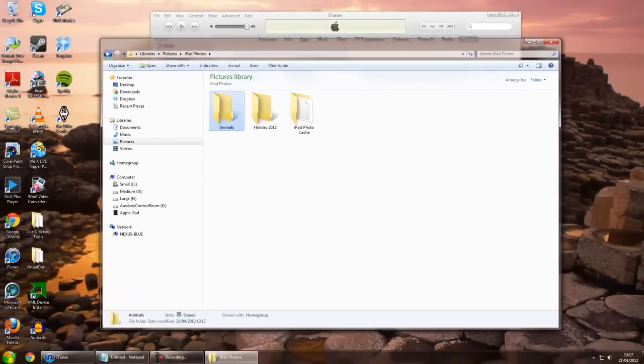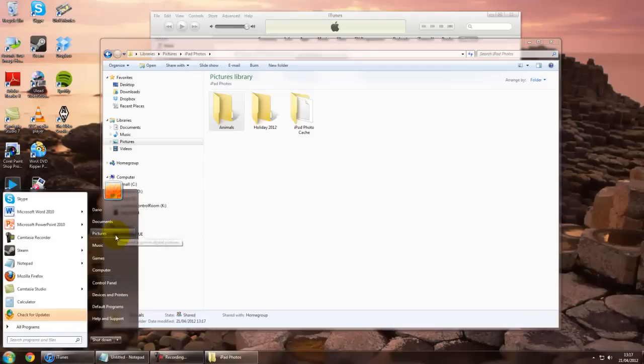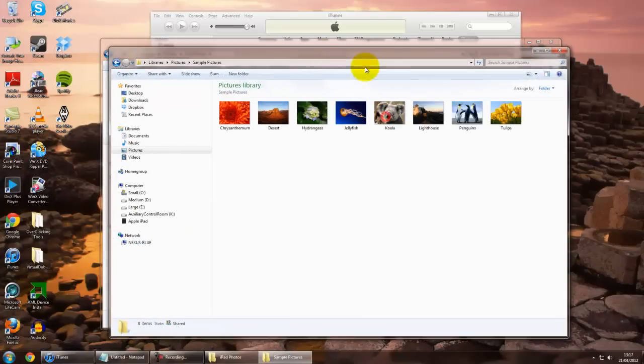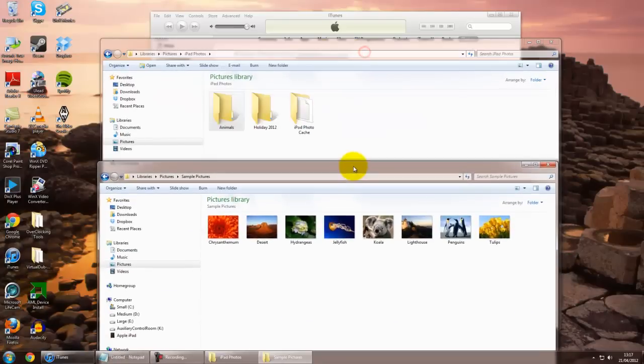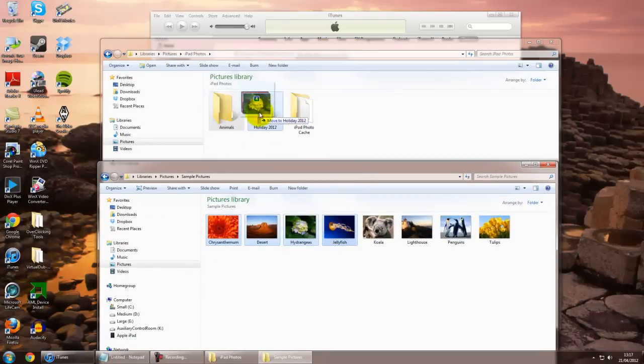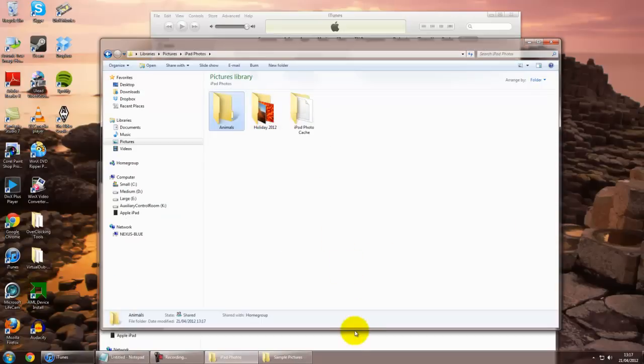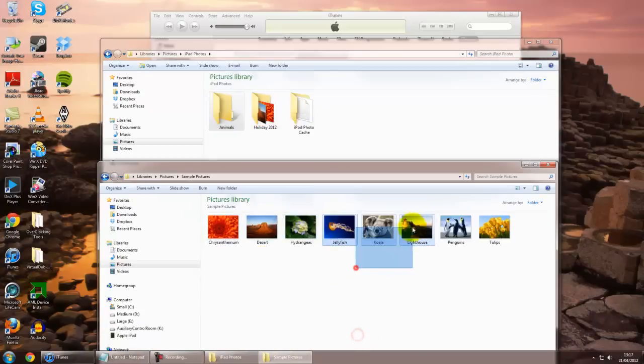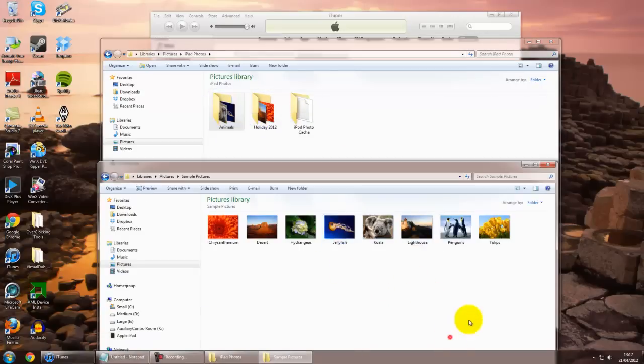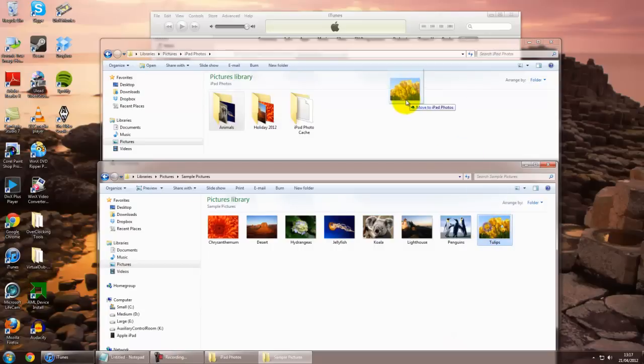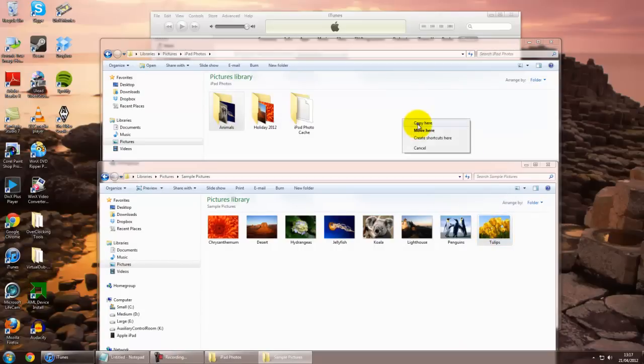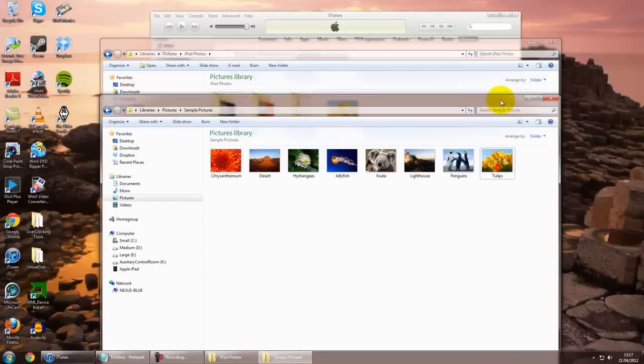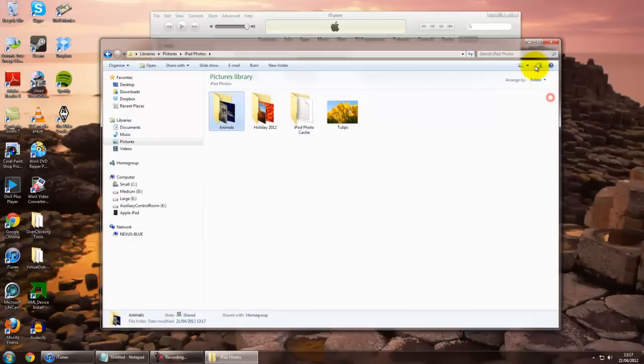And if I drag a couple of pictures in there from the Microsoft sample photos, a few of these over to here, those over, and I'll leave the tulips in the main folder. Close that one down.